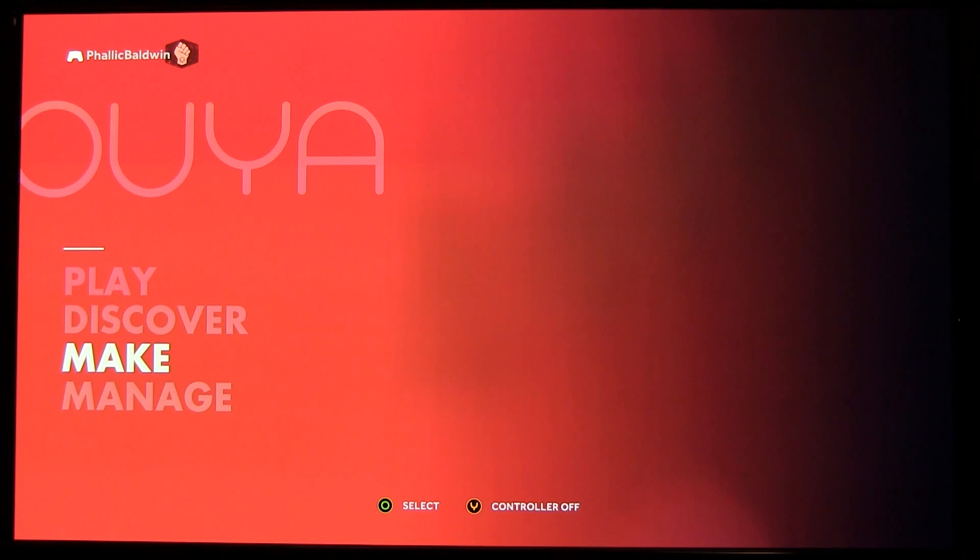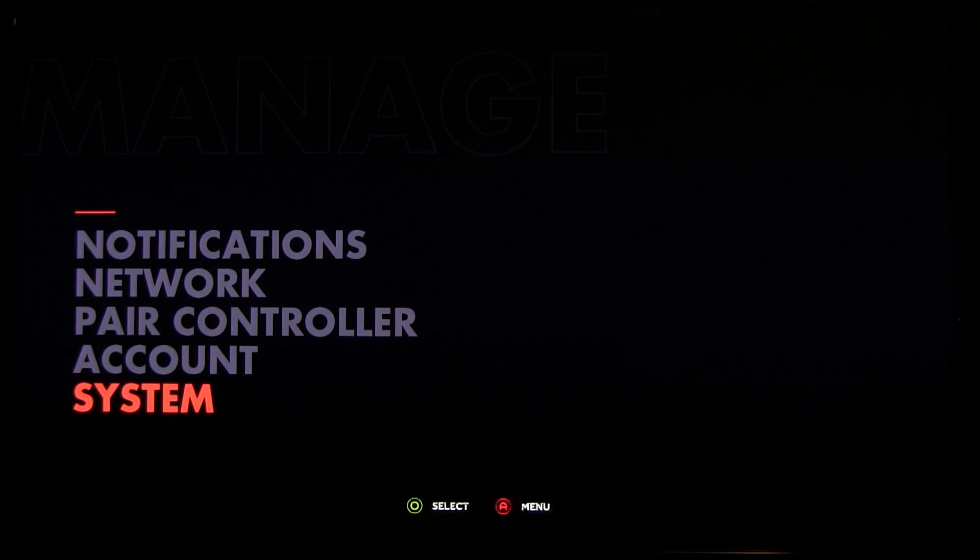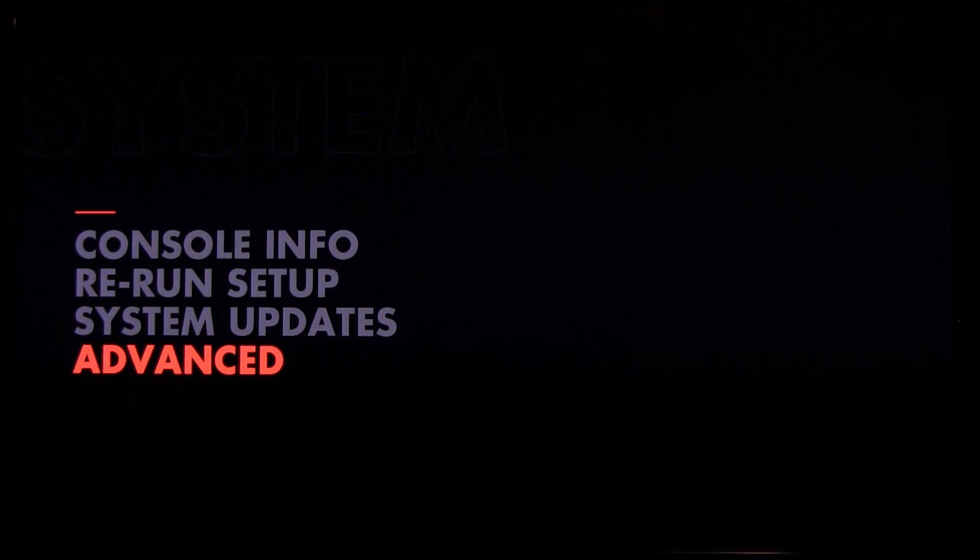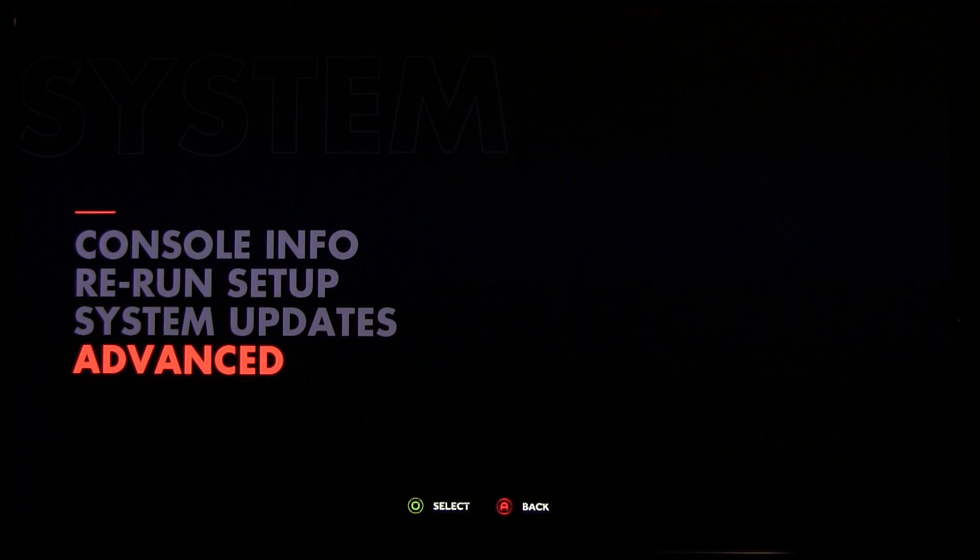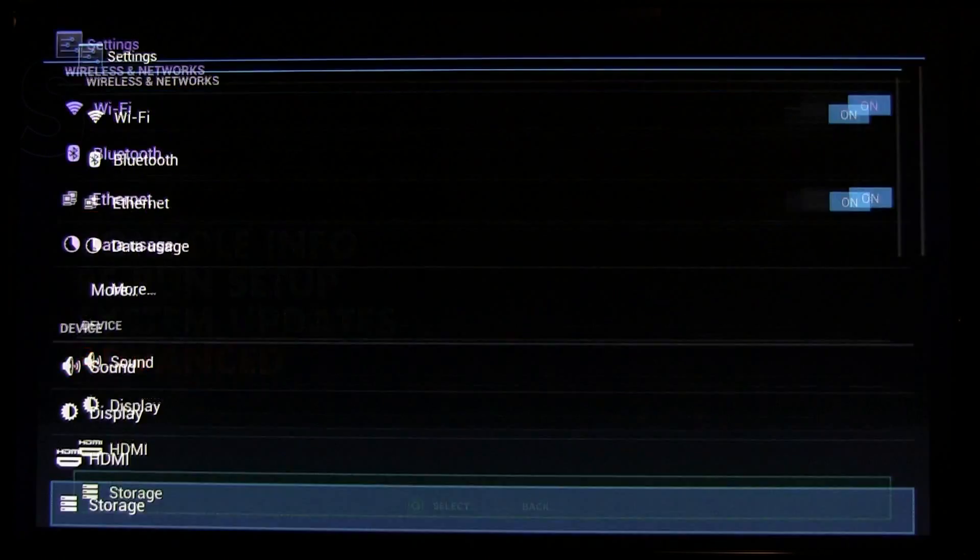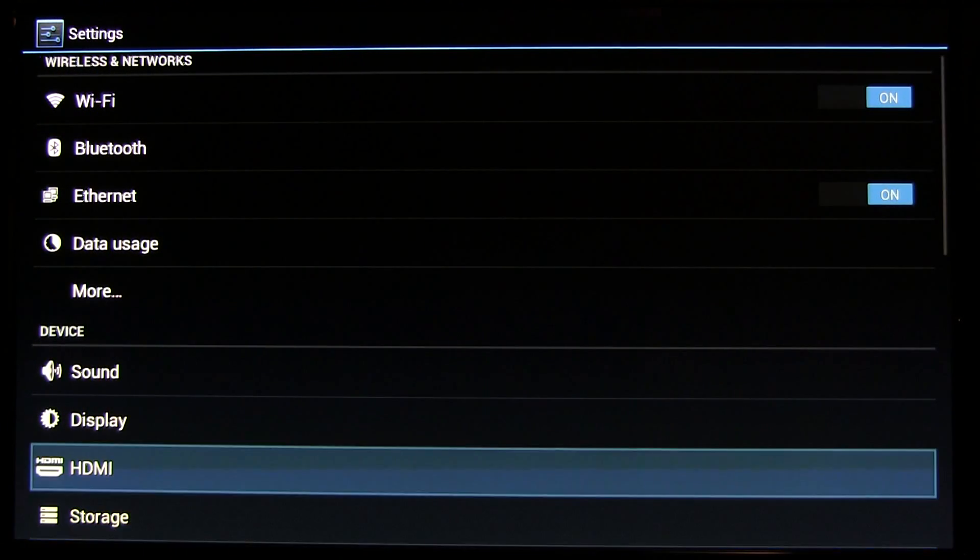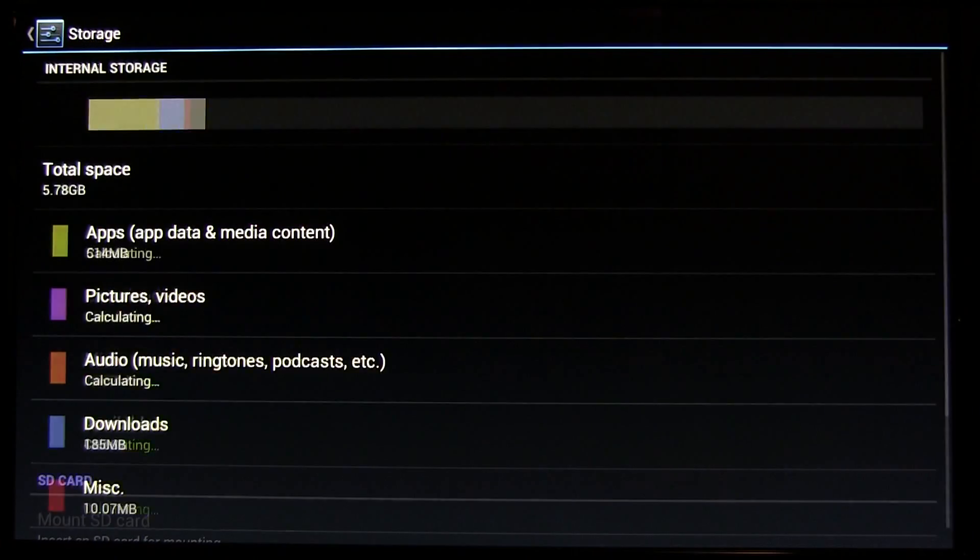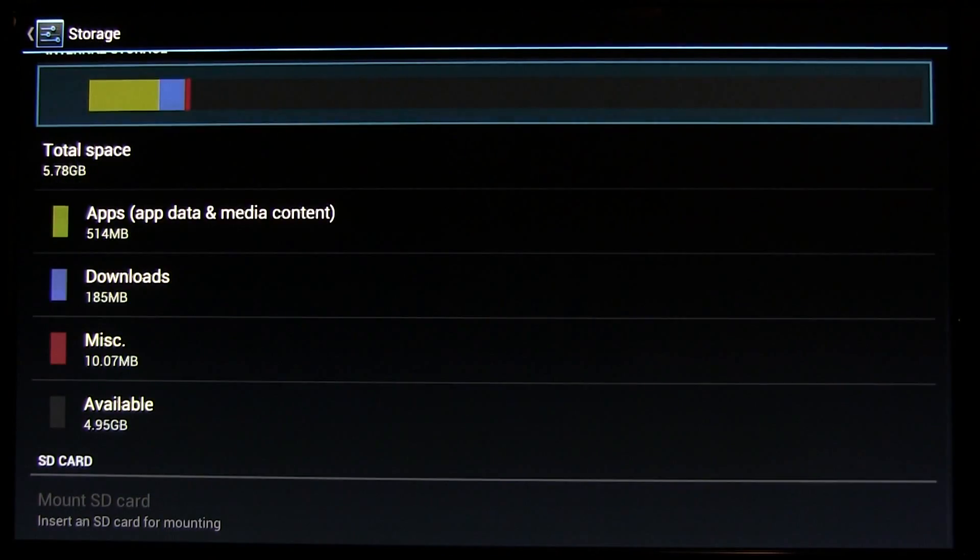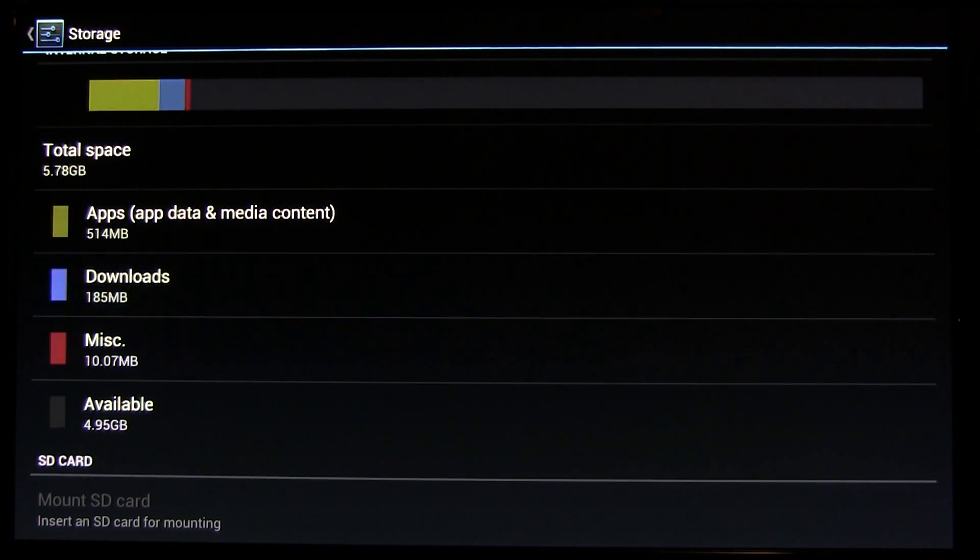Go down to Manage, System, Advanced, and then down to Storage, Downloads.